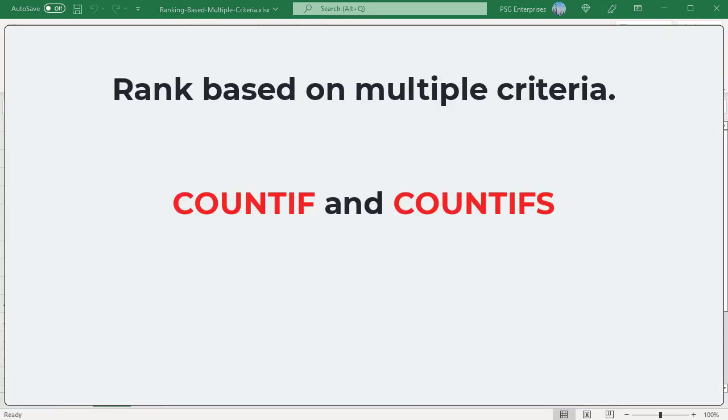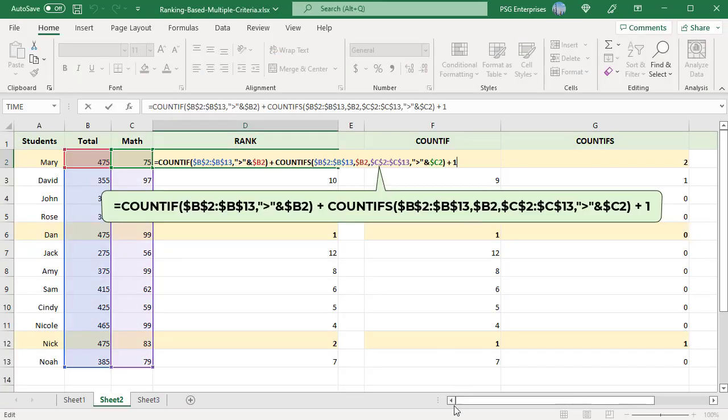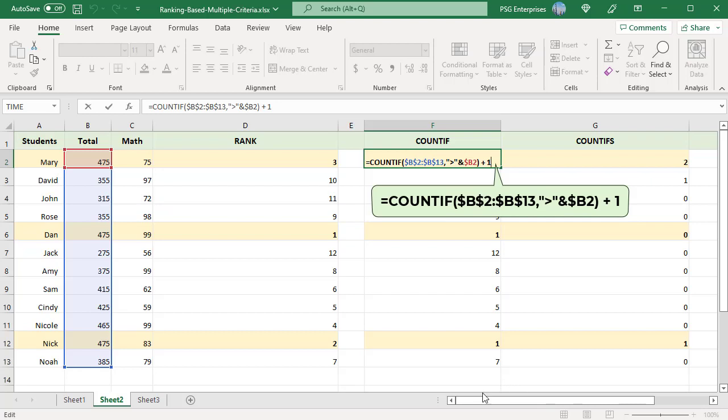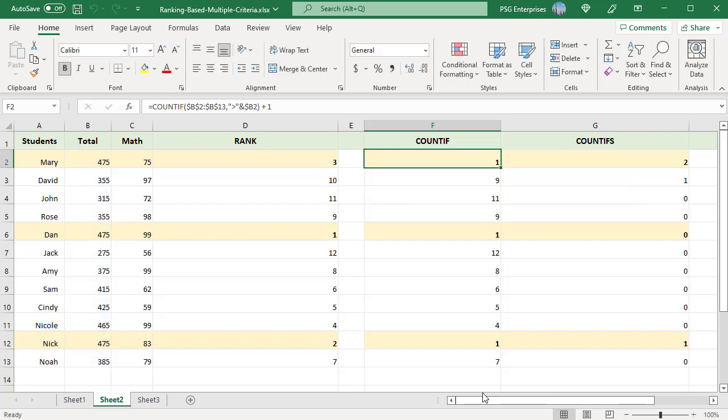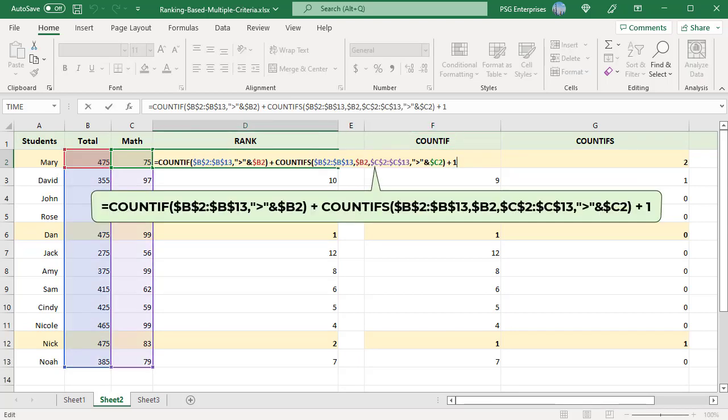We can use COUNTIF and COUNTIFS functions to rank based on multiple criteria. Instead of RANK.EQ, you can use this formula to get the rank based on total score. COUNTIF counts the number of cells having values greater than the corresponding cell. Adding 1 gives the rank. The second part of the formula is the same. Both returned values are added to get Mary's rank.